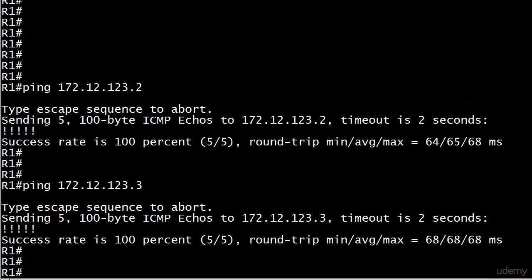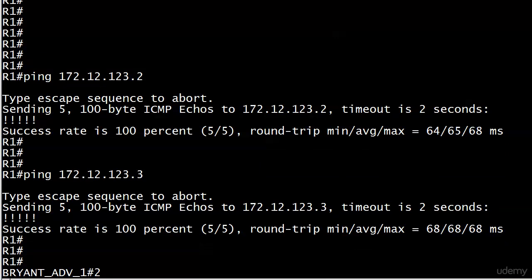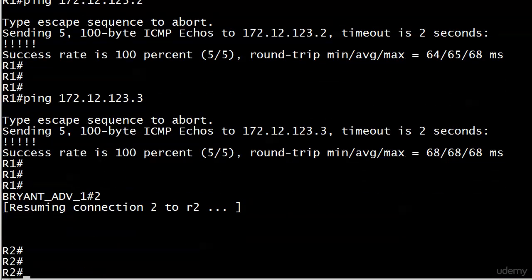We're on router one right now and you can see I just sent a couple of pings to the other hosts on the 123 network. Make sure we're good there and we are. What we will actually do is drop down to routers two and three first.